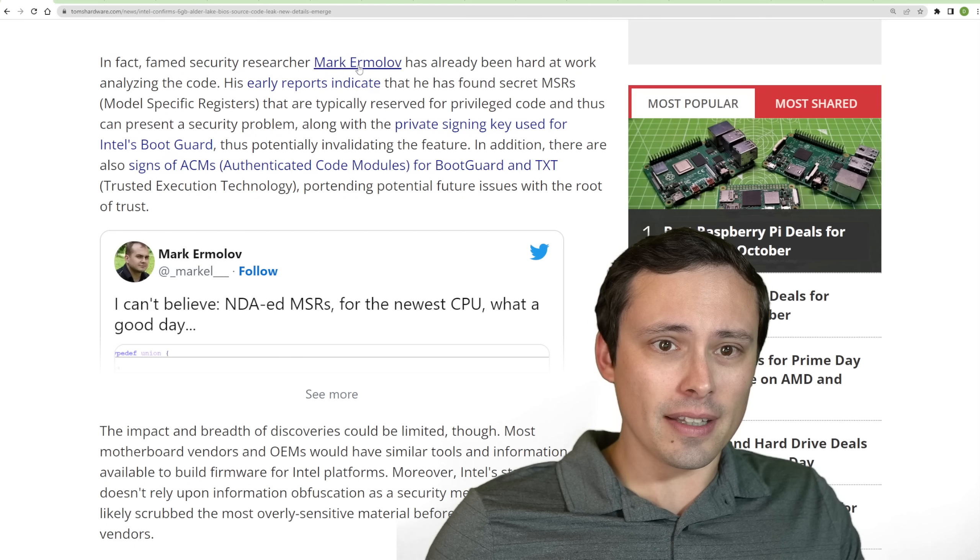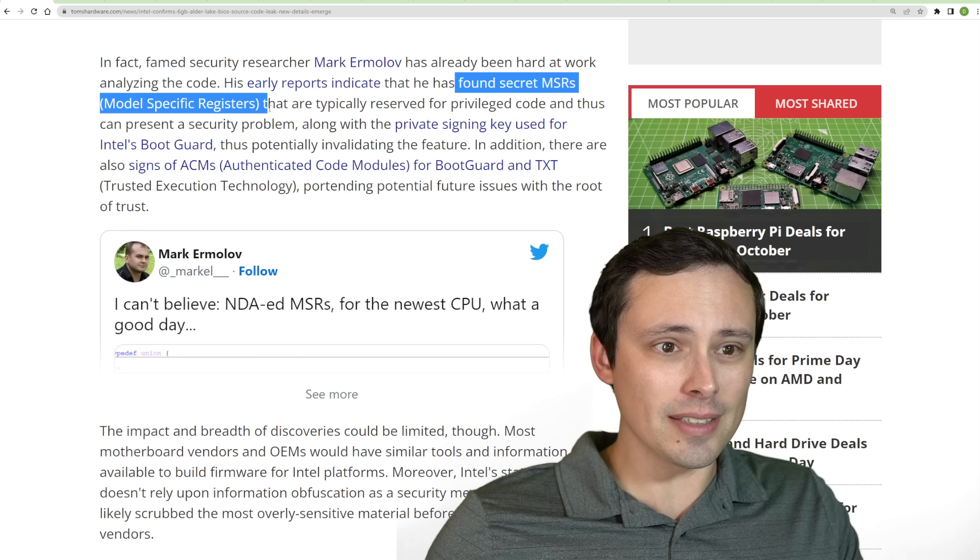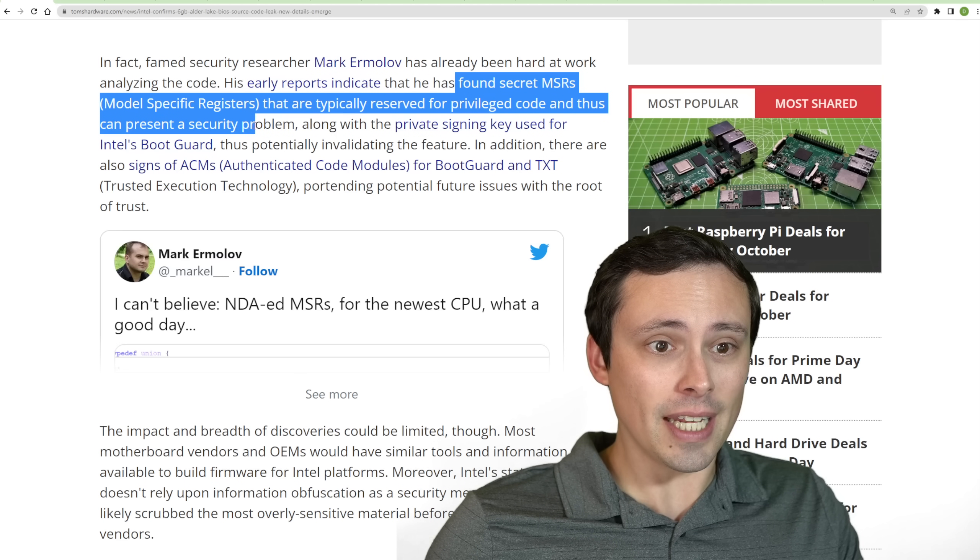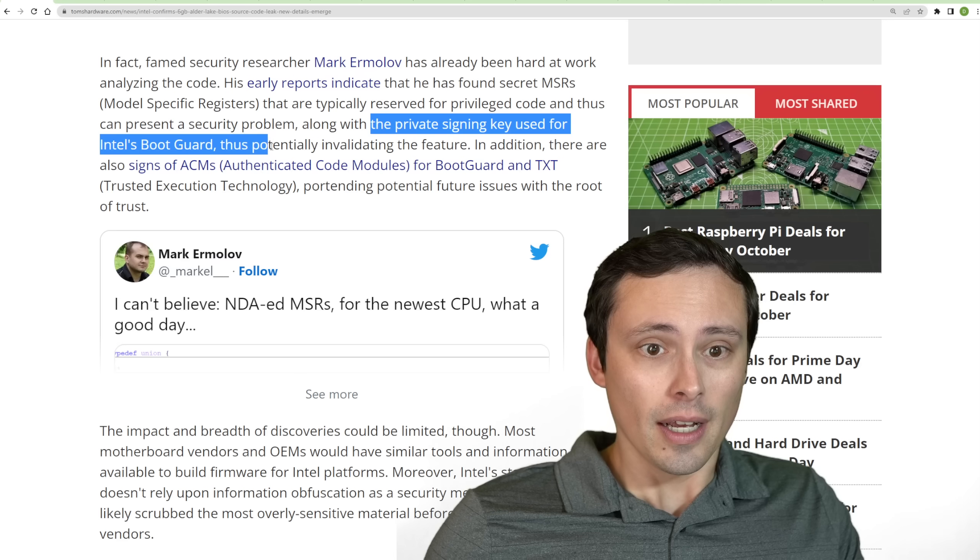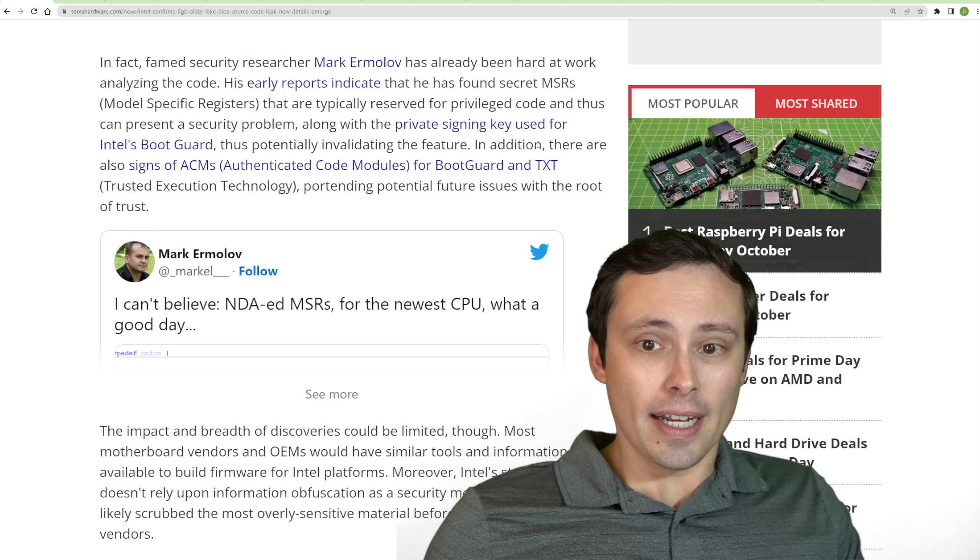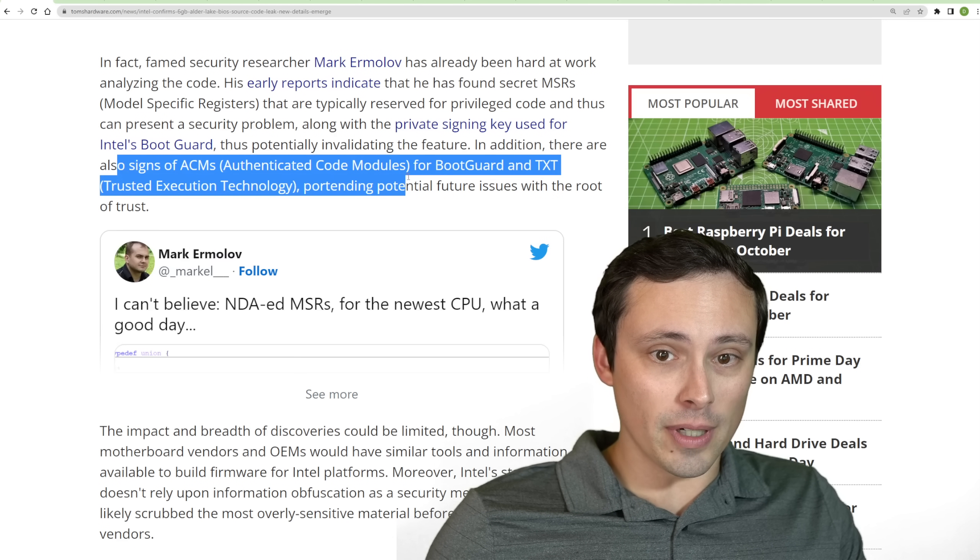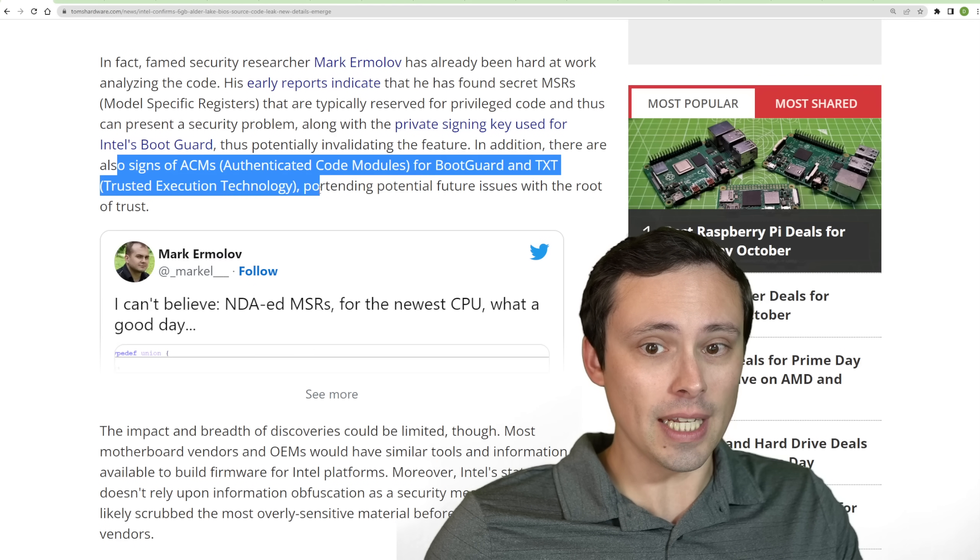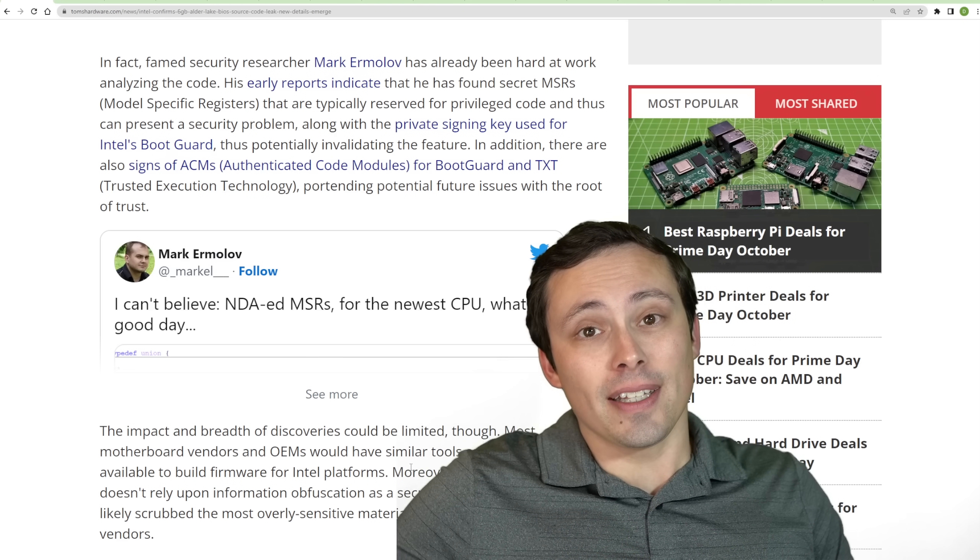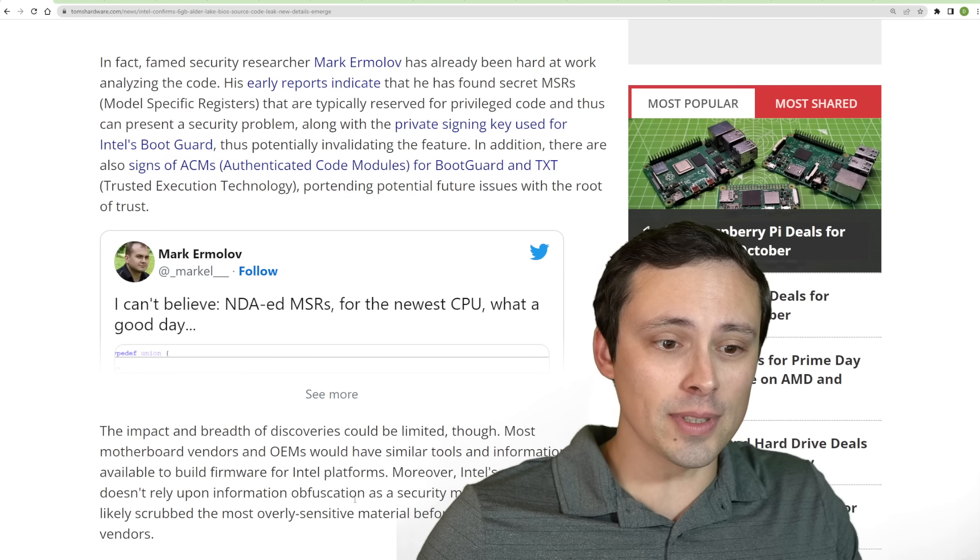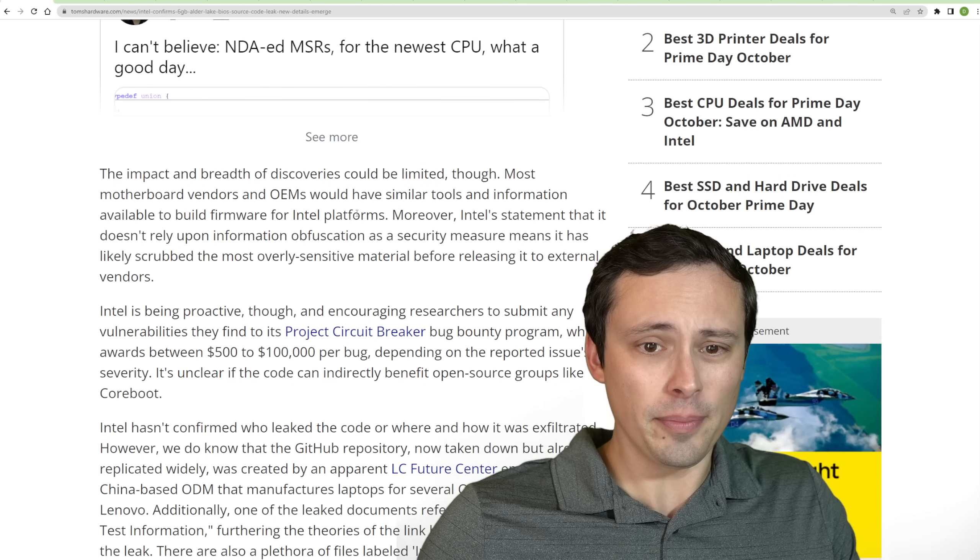So it seems like Mark Ermolov, who is a security researcher, says that he found secret MSRs, model-specific registers, that are typically reserved for privileged code and thus can present a security problem, along with the private signing key used for Intel's boot guard. And so that could potentially invalidate that feature. There are also signs of ACMs, which are authenticated code modules for boot guard, TXT, trust execution technology, portending potential future issues with the root of trust.